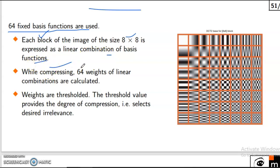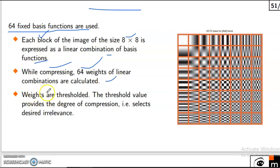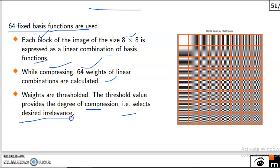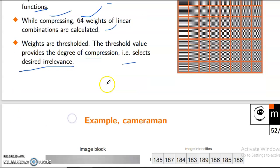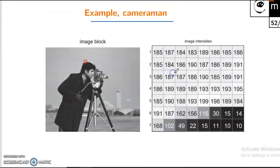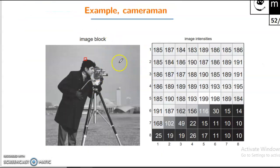While compressing, 64 weights of linear combinations are calculated. Weights are thresholded. The threshold value provides the degree of compression — selecting the desired elements. For example, camera man image block.